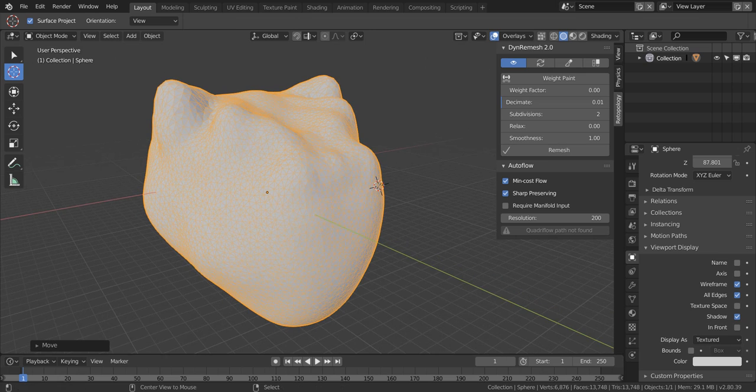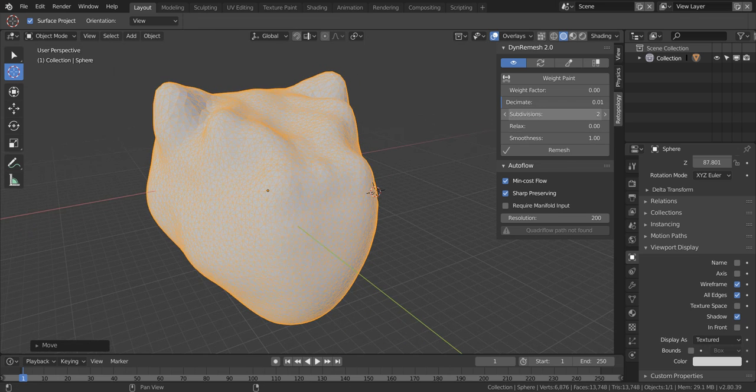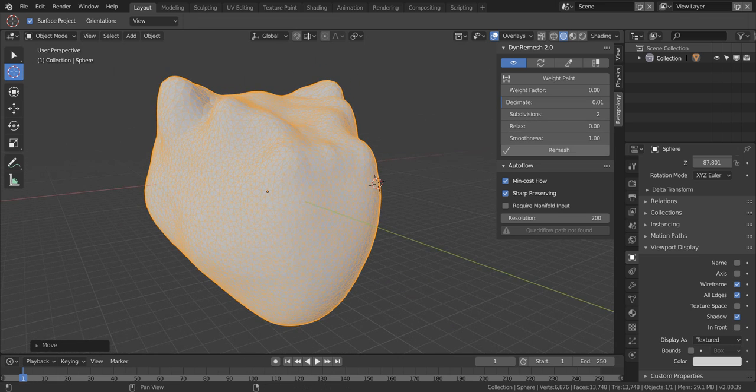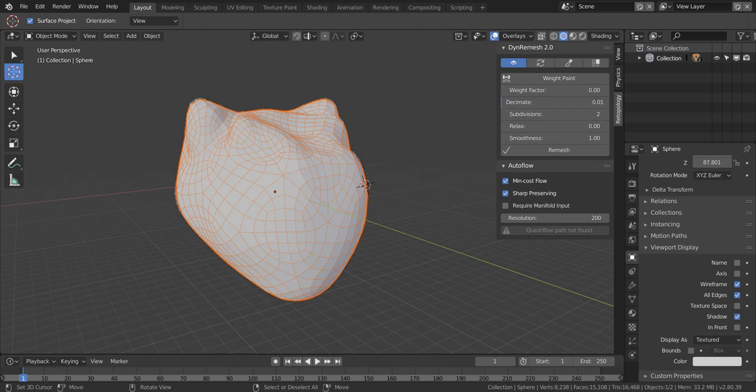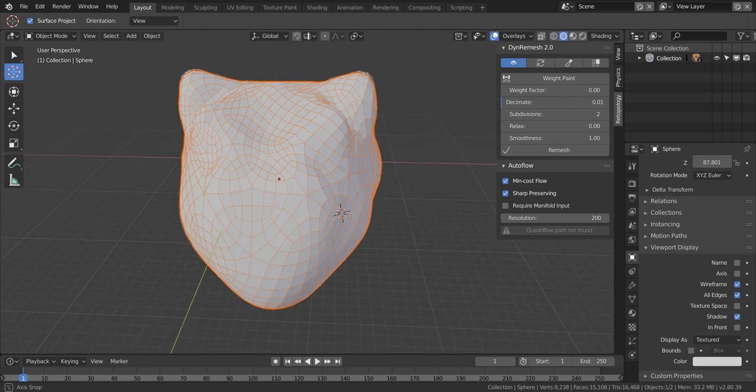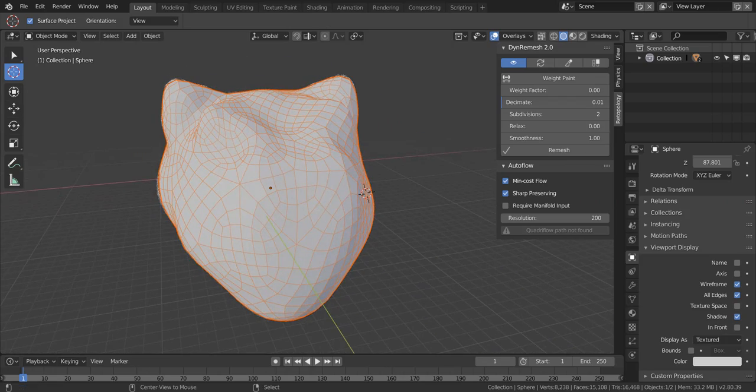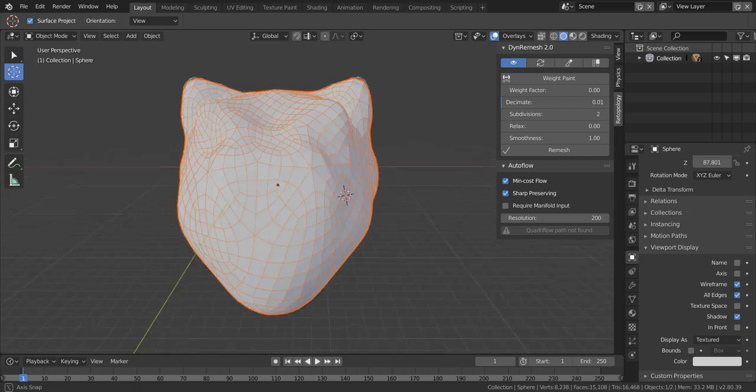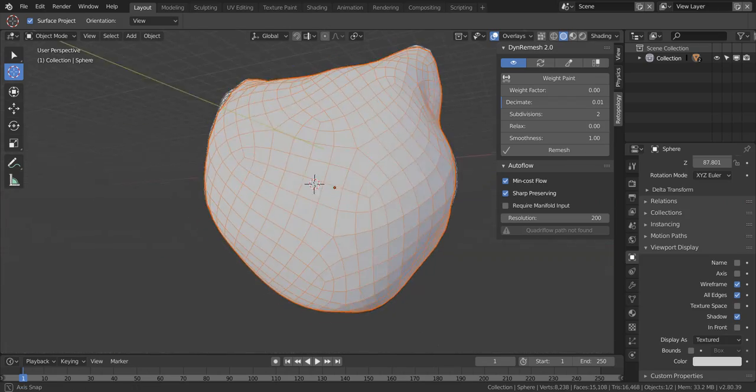So I'll go ahead and remesh this. You will be able to see a remesh now. This is a very bad remesh for those looking into cleaner topology.